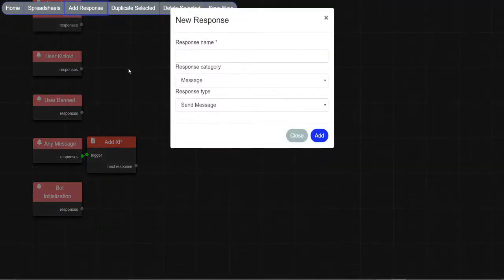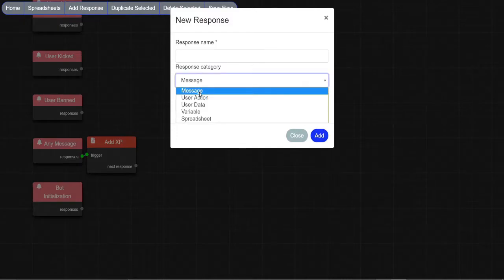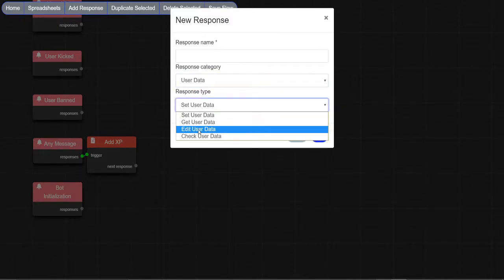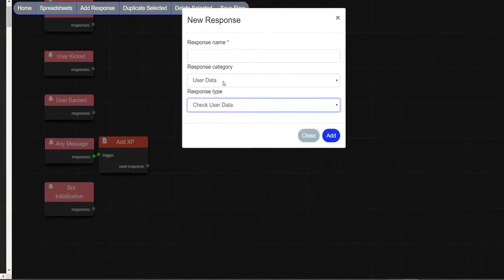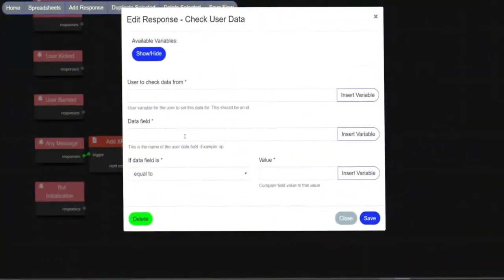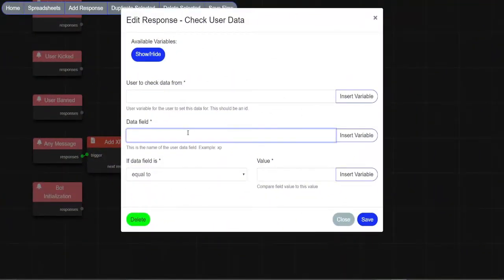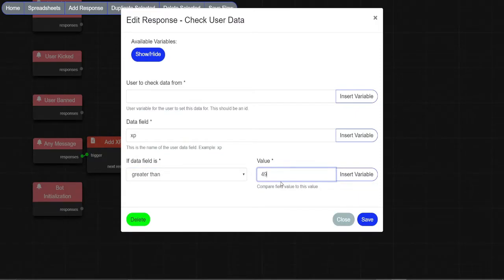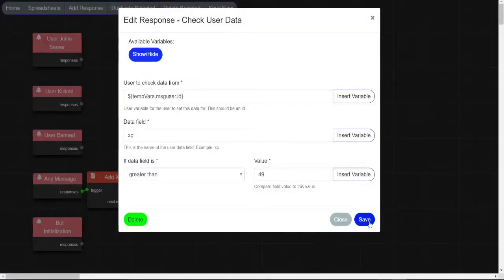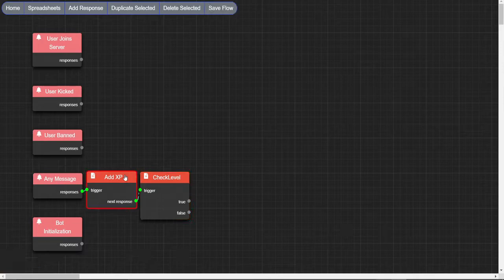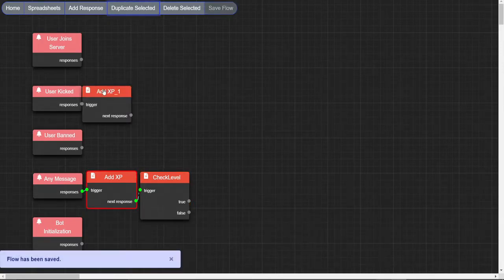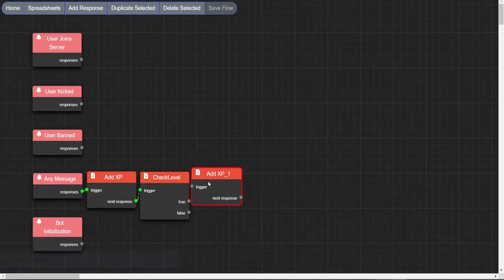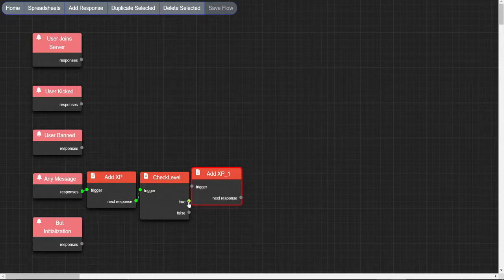Make a check user data node, duplicate this node, and connect it to true.